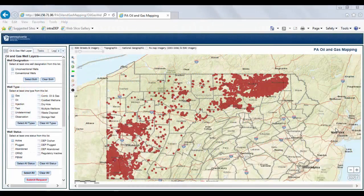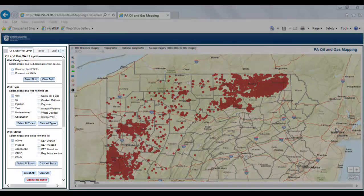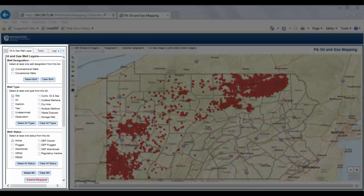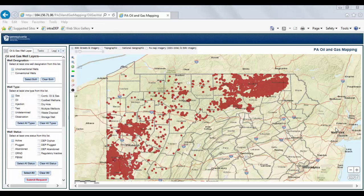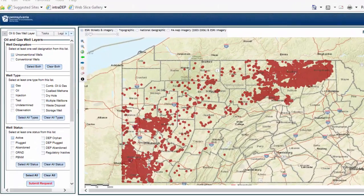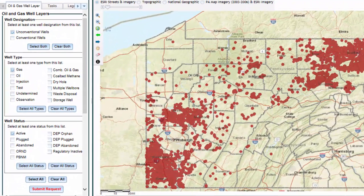When the mapping application is open, you will see the screen is divided into two parts. The left side consists of a series of tabs and functions to choose what information you want to display, and the right side displays that information on the interactive map. When you first open the mapping application, the default selection is set to Active Unconventional Gas Wells, displayed on the interactive map as red dots. Under the Oil and Gas Well Layer tab, Unconventional Wells is selected under Well Designation, Gas is selected under Well Type, and Active is selected under Well Status.